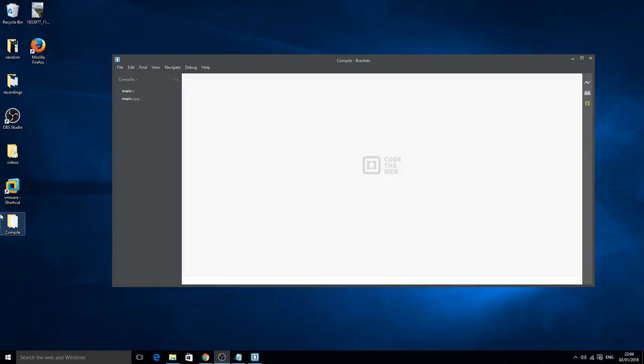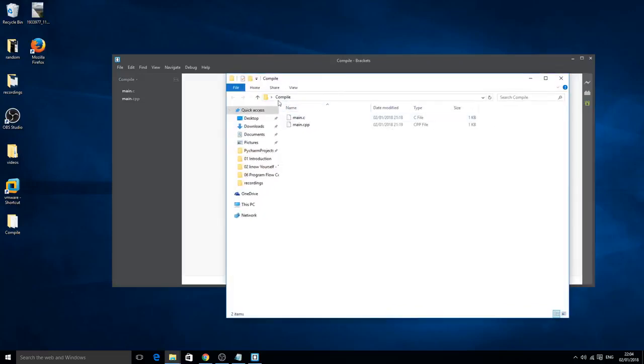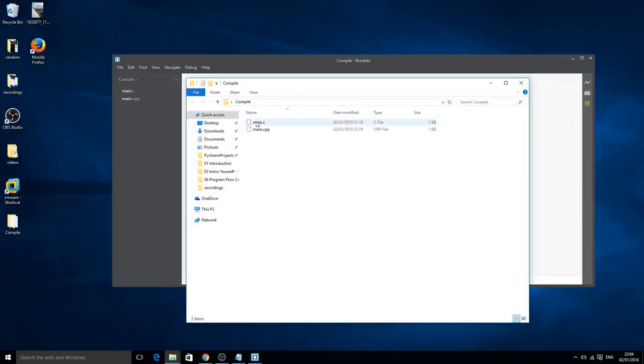To get started, you need to create a folder on your desktop. I've called it compile, and inside this I've got a main.c file and a main.cpp file.